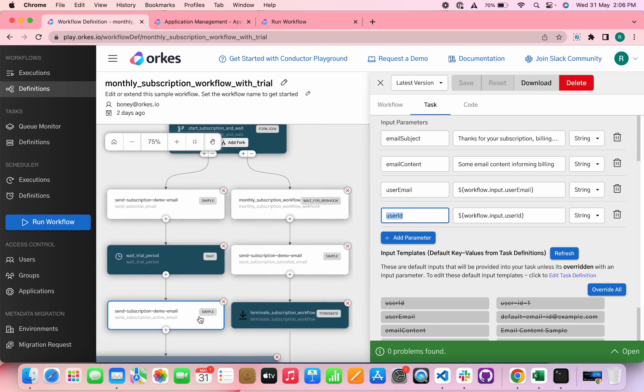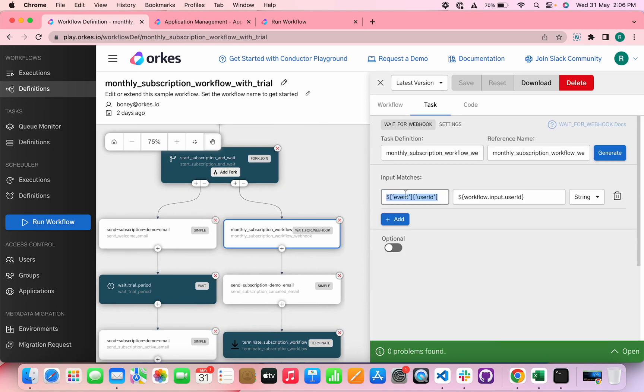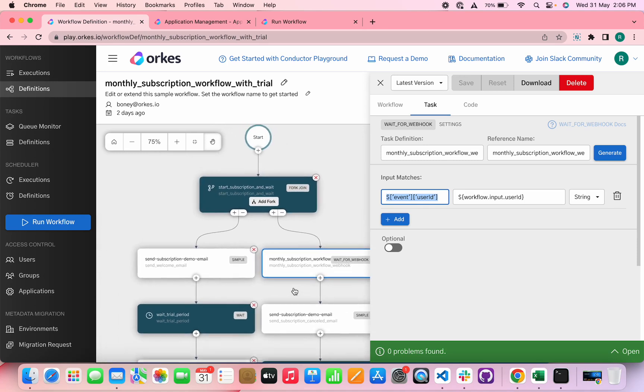And when the user cancels, the workflow needs to receive a signal on this and it is implemented using a webhook task and we have defined the input matters like this. And then once a subscription is canceled, an email is sent regarding that. So that's how the workflow works.